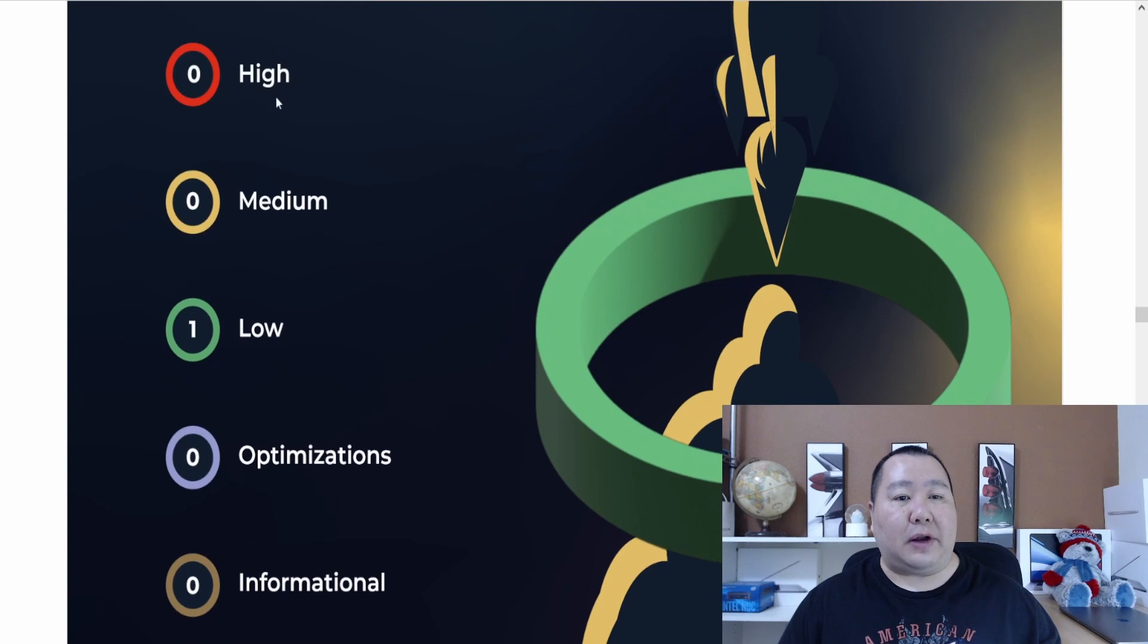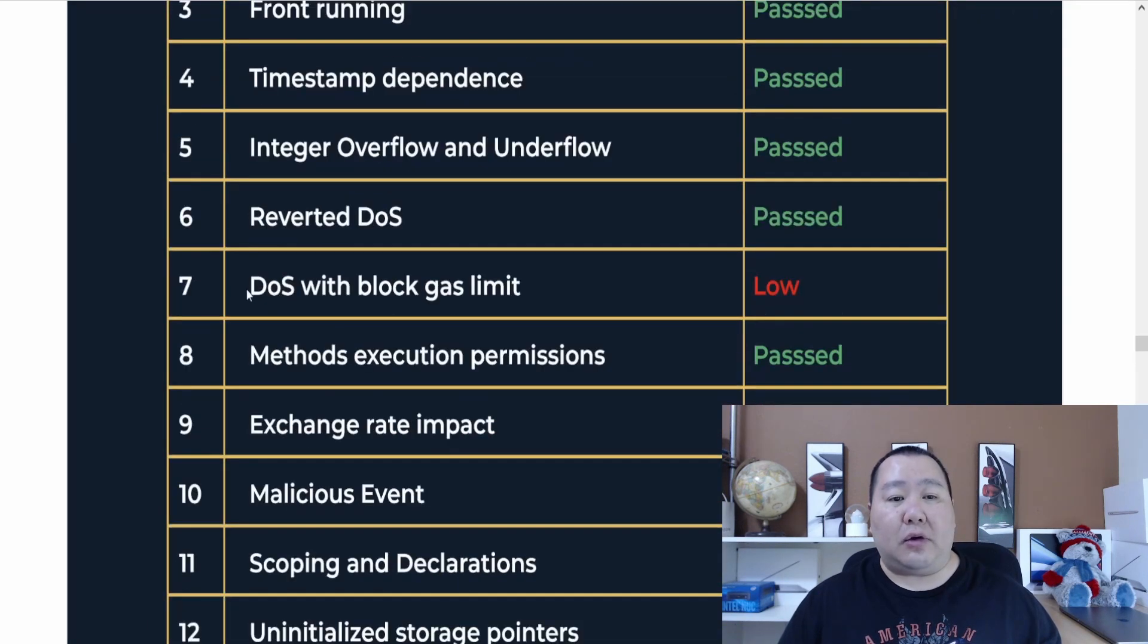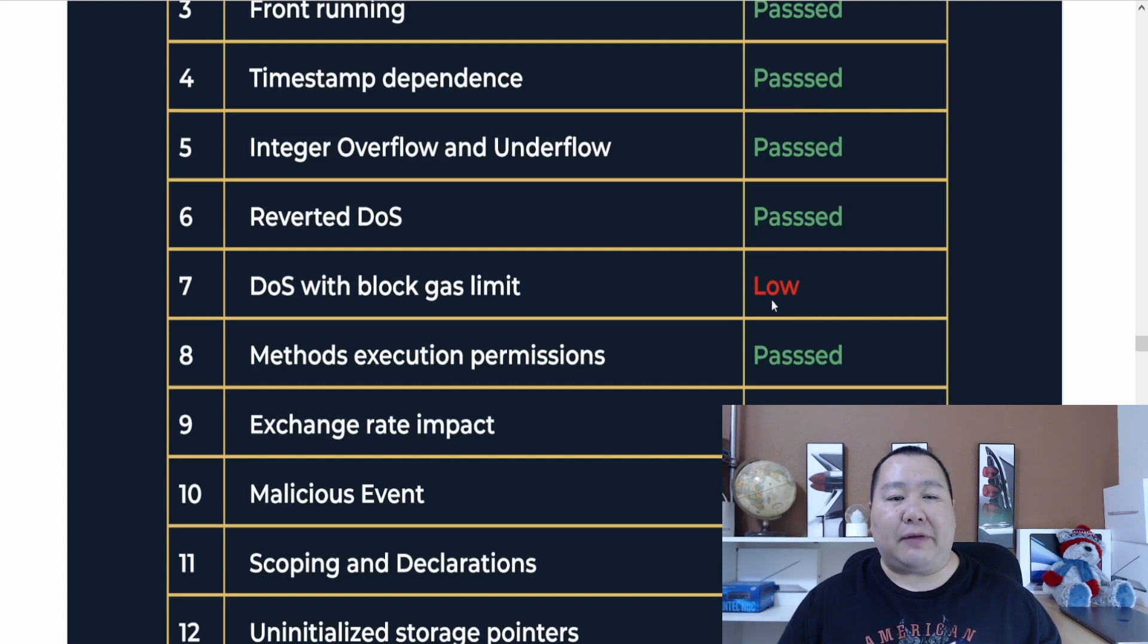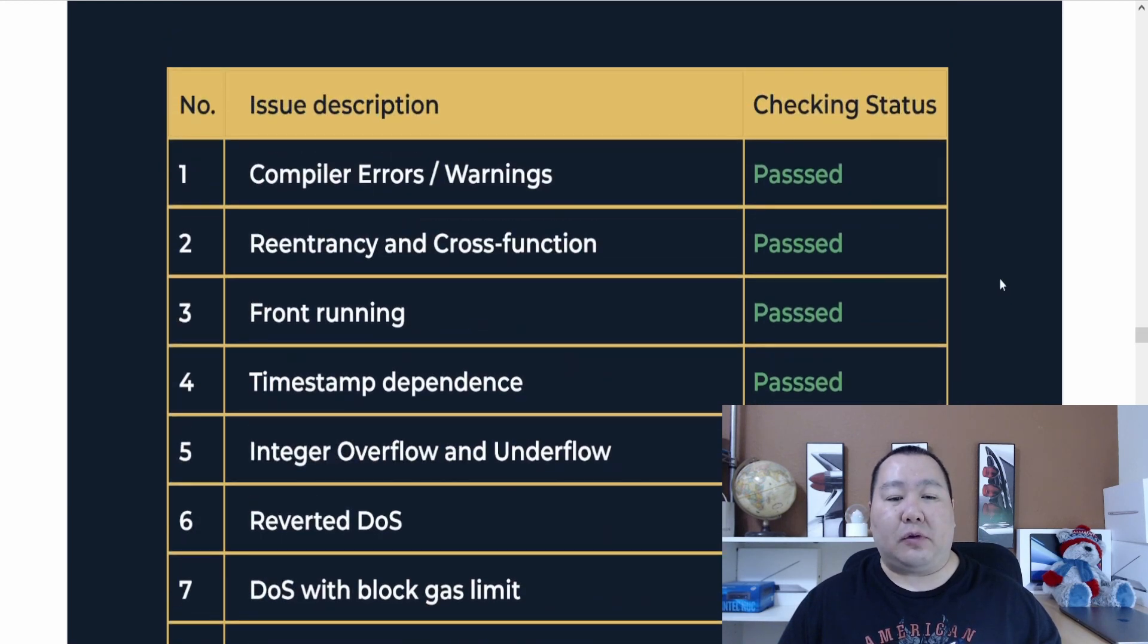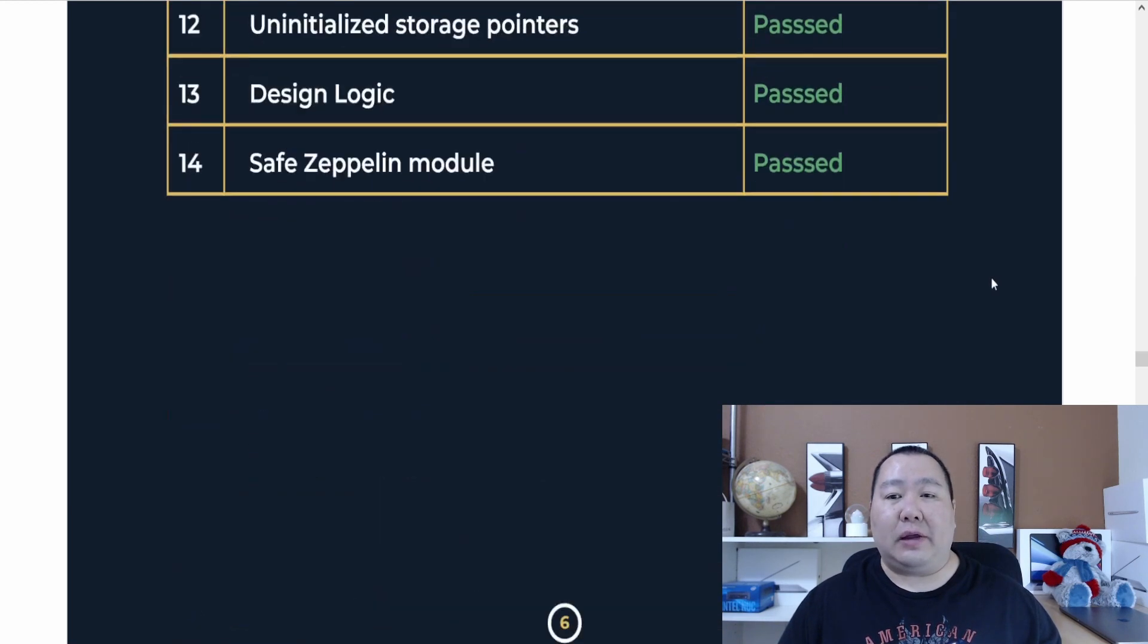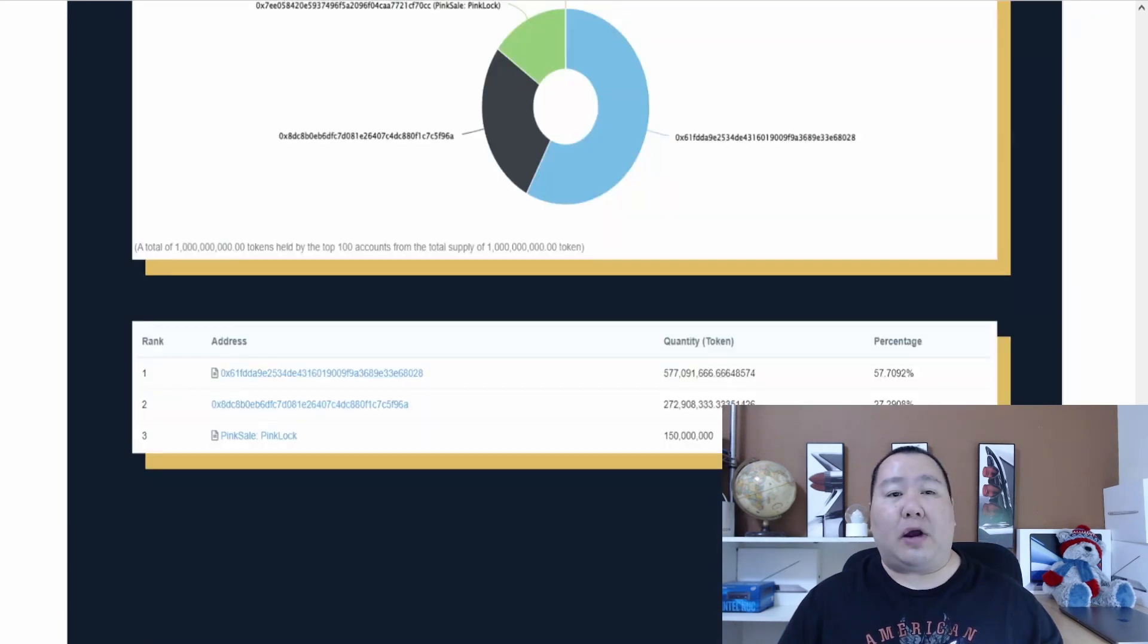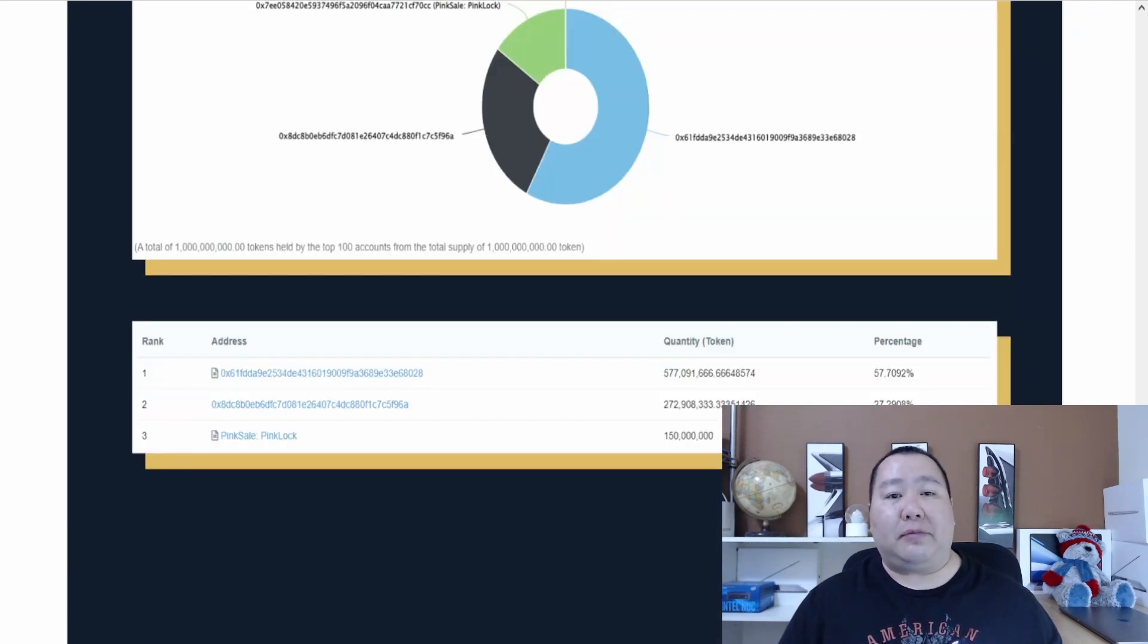Here is the list of issues. We have zero on high, medium, and we have one on low. The low is the DOS gas limit. I've seen this before on other audits, such as TechRate. It seems like it's no big deal, and overall, according to the audit, it seems A-OK.